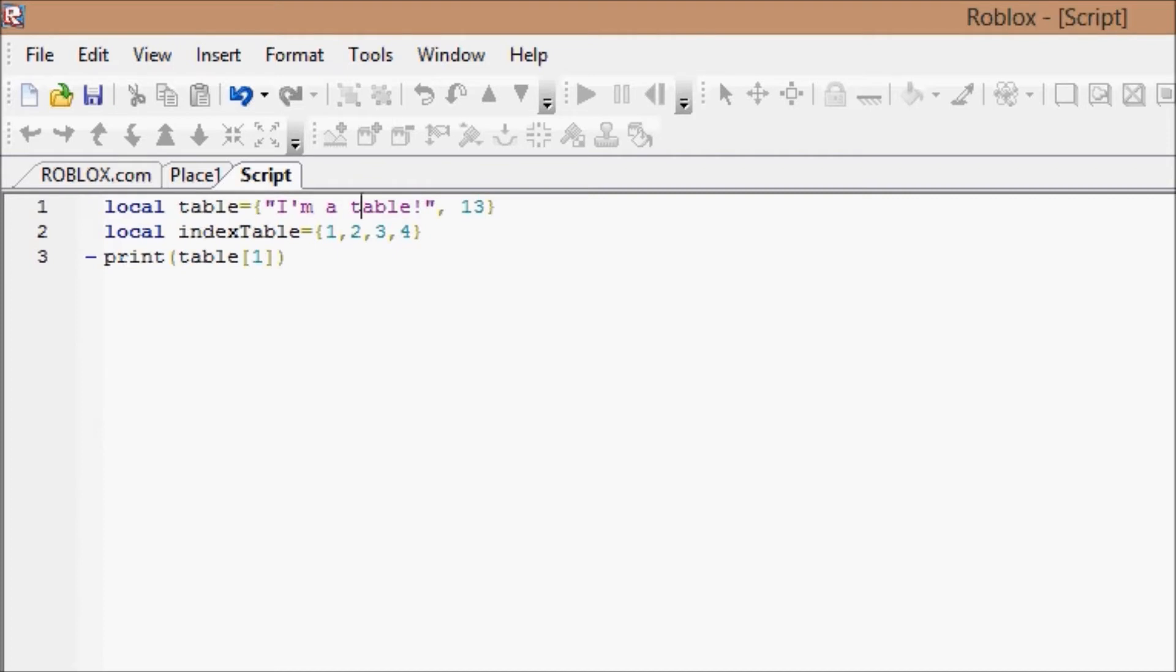So how do we add variables to our table? I mean there might be a point where we're like, actually I need to throw another one in, or I need to change it or something. It's a lot like regular variables, only a little bit different, not much but a little.